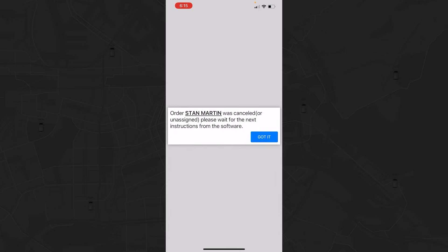If the Dispatcher cancels a trip, you will be notified on your application quickly and easily. Just tap Got It and move on.